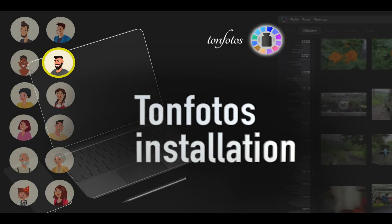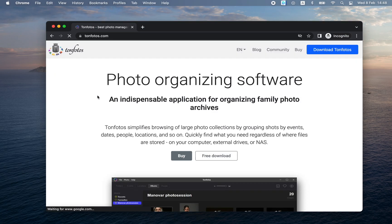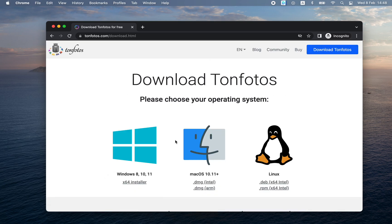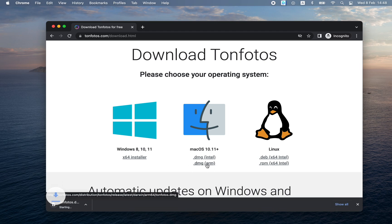Installation. Let's start from the very beginning and install the program from scratch. If you already have Tanphotos installed, feel free to skip to the relevant timecode. We go to the Tanphotos website and download the program for our operating system. In my case, this is a MacBook with an M1 processor. The download has started — you need to wait a bit until the download is over.